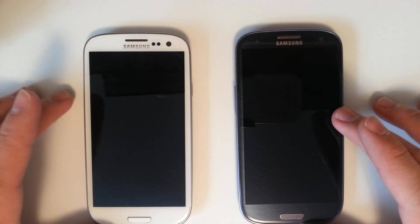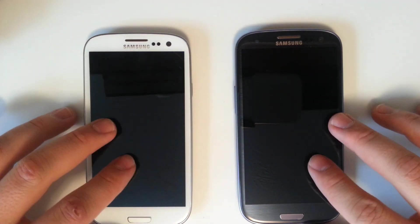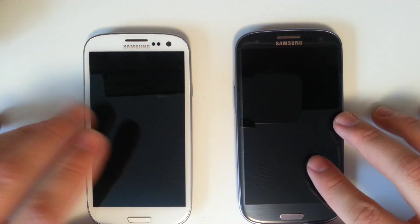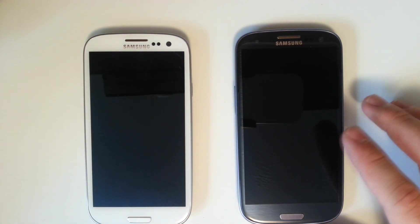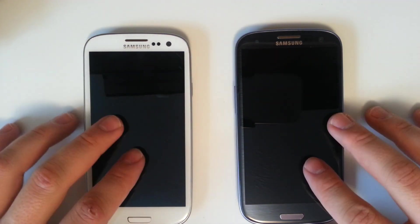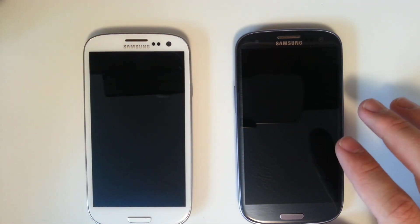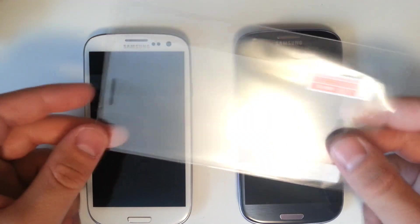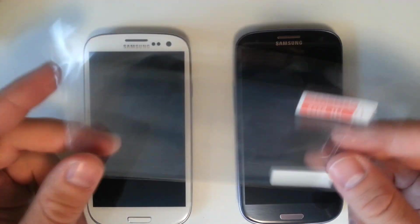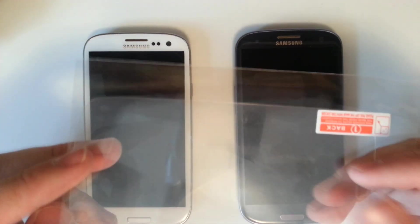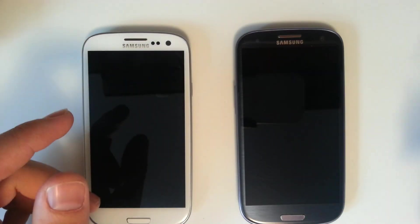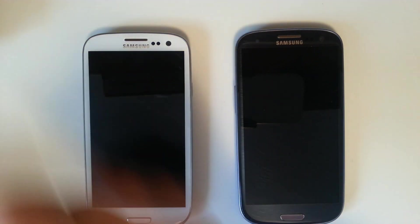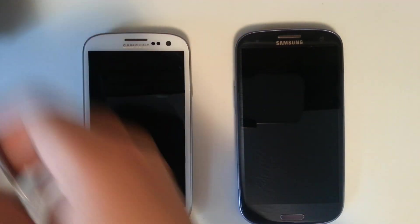We're going to show you what the screen protectors look like on each. We've got a plethora of screen protectors we're gonna be checking all of them out. First off we have some no-name screen protectors, we've got a front and back. We will include the links to all of these in the description.